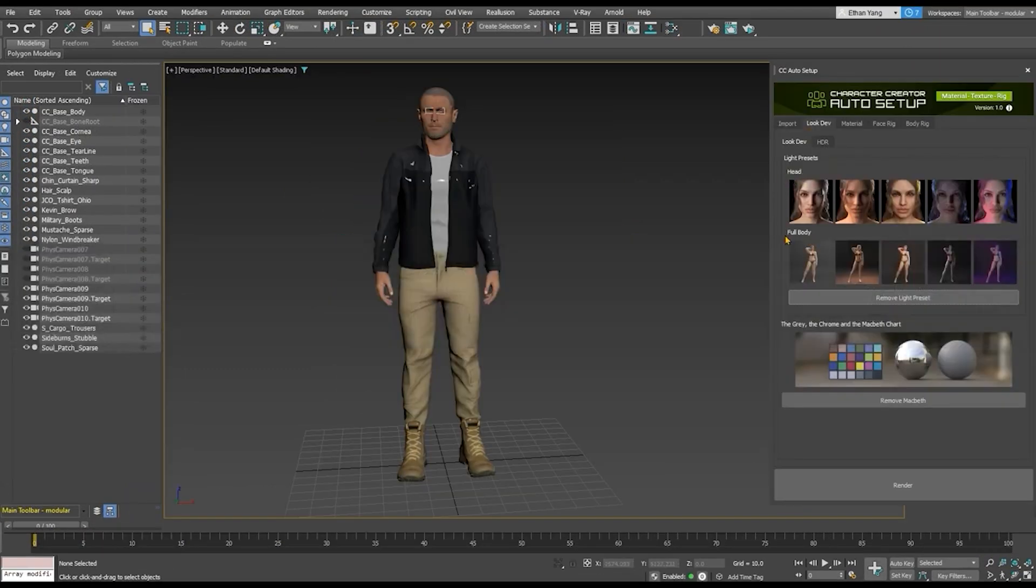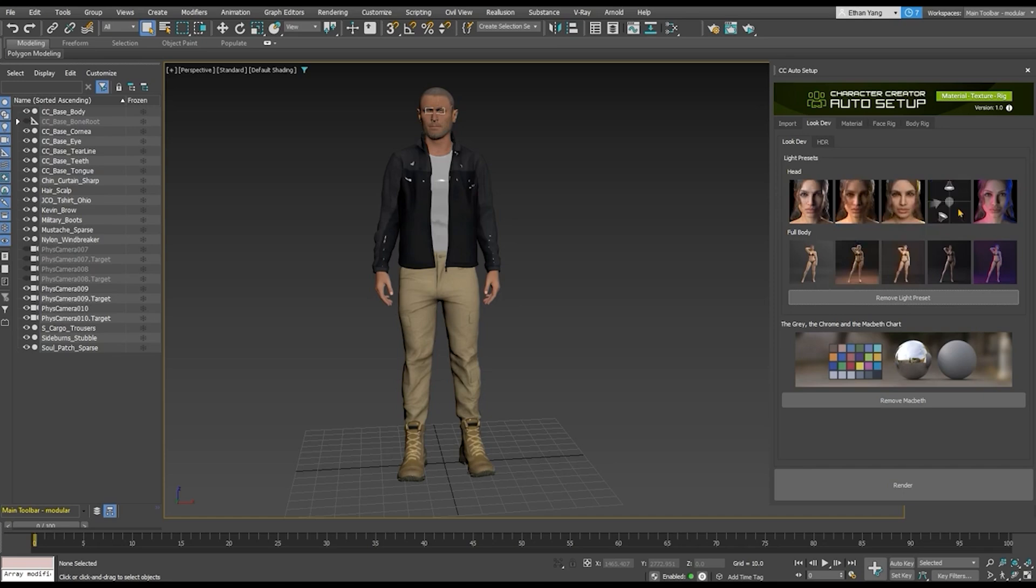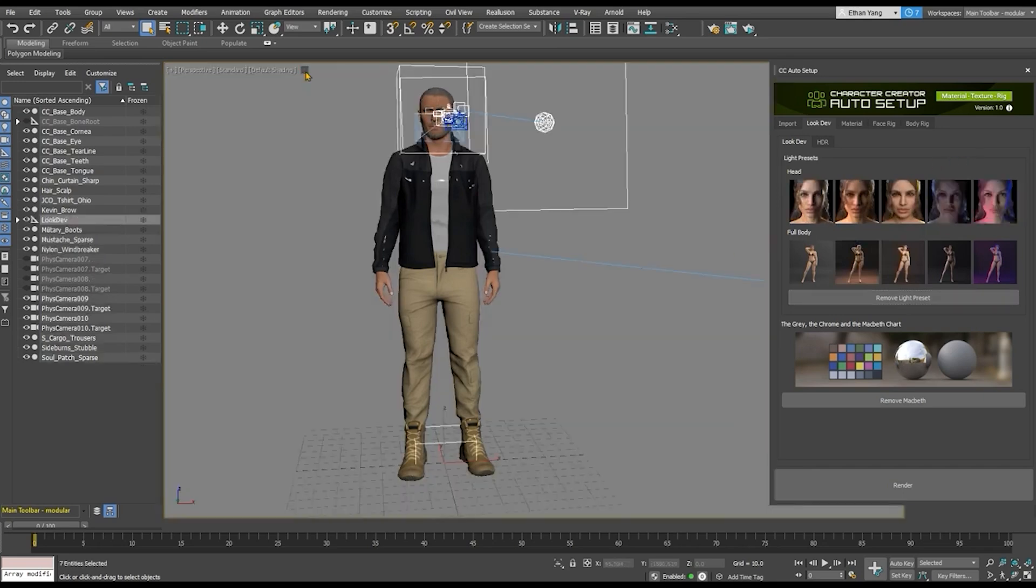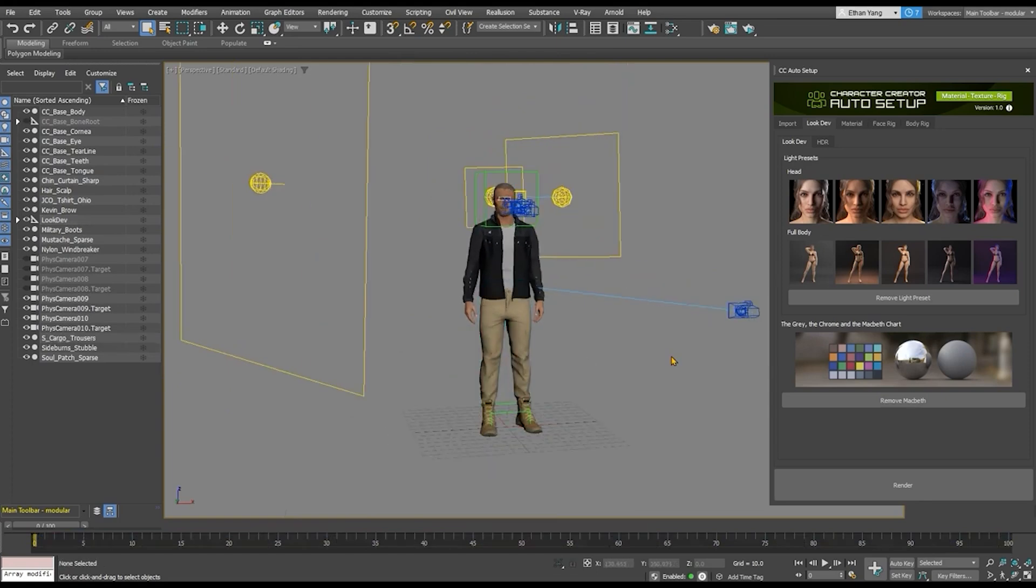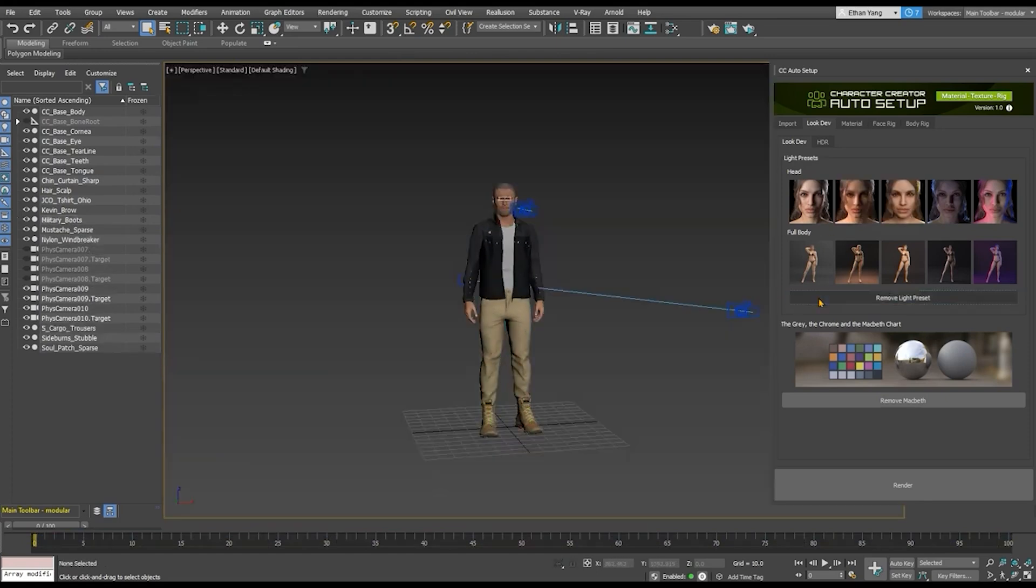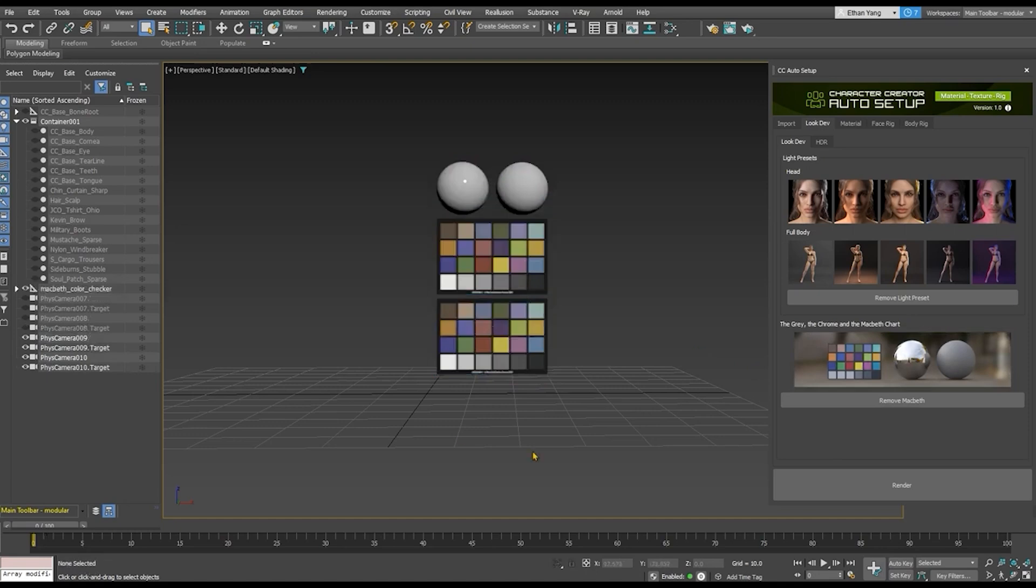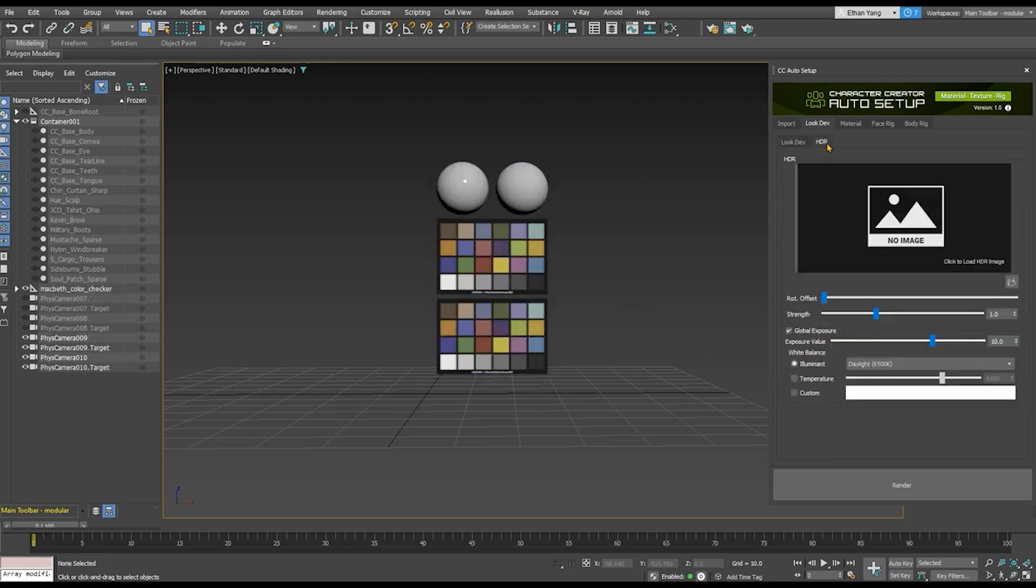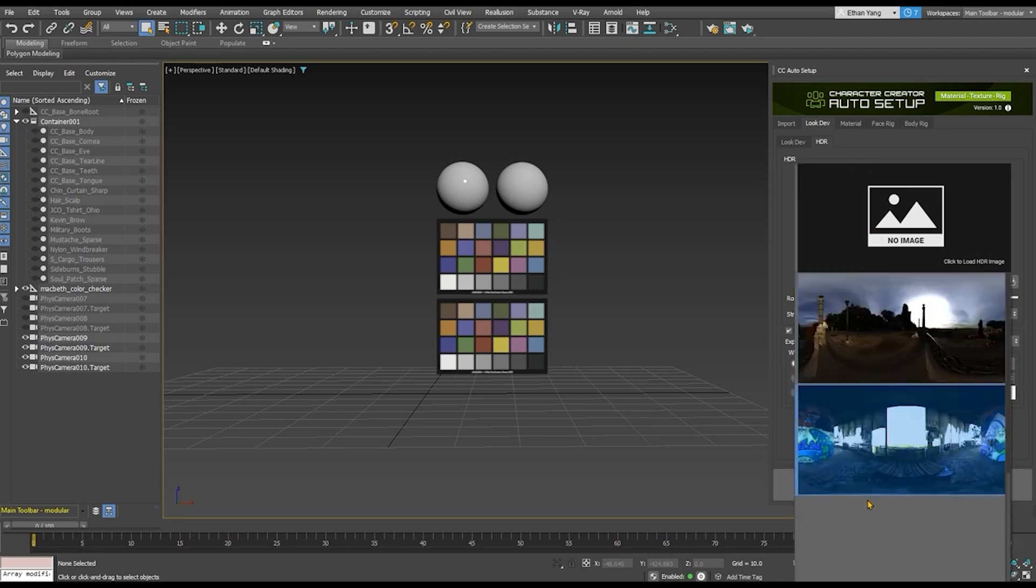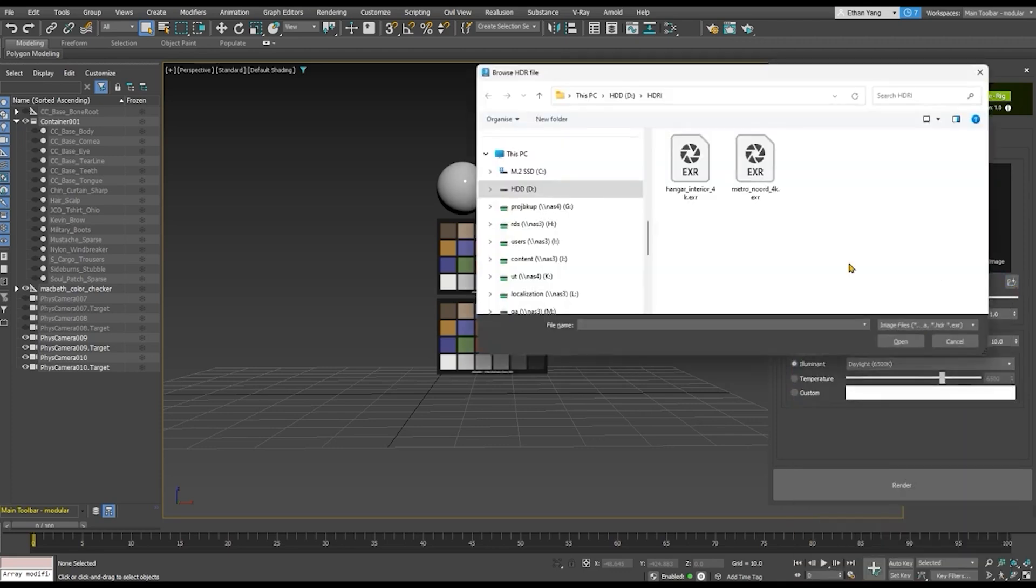Now, under the Look Dev tab, you have access to a number of convenient environmental lighting and render settings, which can give you professional results with a few clicks. Some are designed for the head and some for the full-body renders. And this can be applied really quickly. There's also a Macbeth chart for color correction.